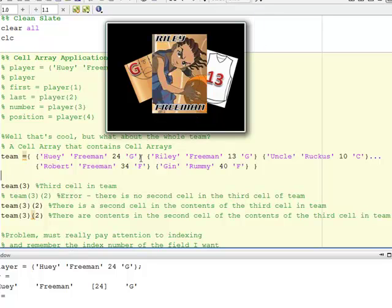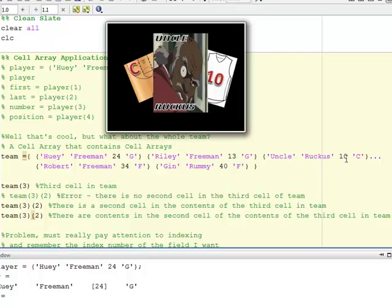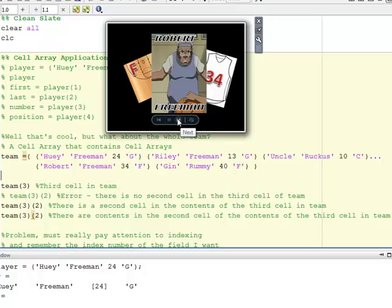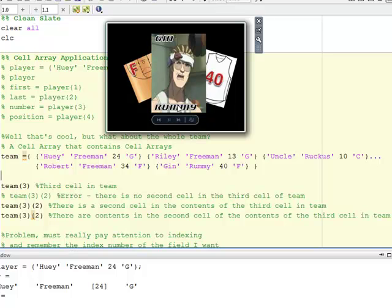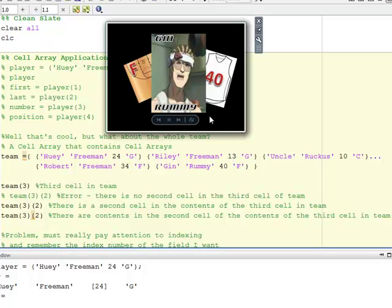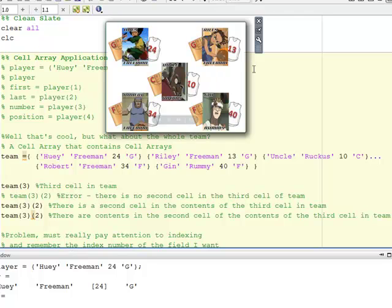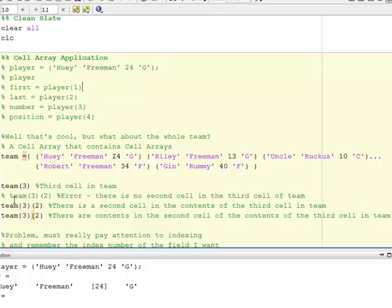I already have Huey. I put him in, then I put the next player named Riley Freeman, number 13, position guard. Then Uncle Ruckus, number 10, position center. Robert Freeman, number 34, position forward indicated by the F. And Jen Rummy, also number 40, also position forward. So that's the team. Now I have all of them in a cell array — it's a cell array of cell arrays. So team is a cell array with five cells in it.